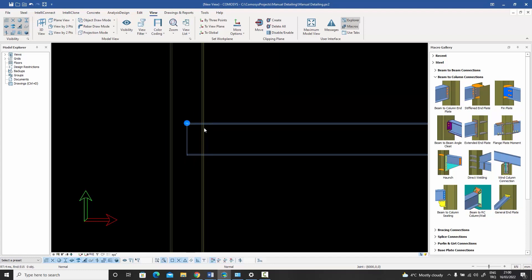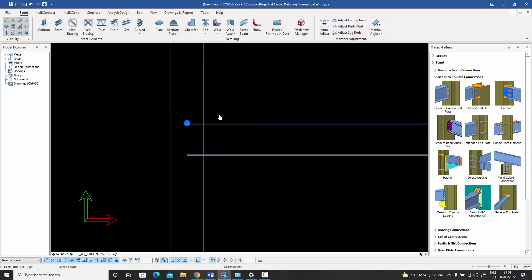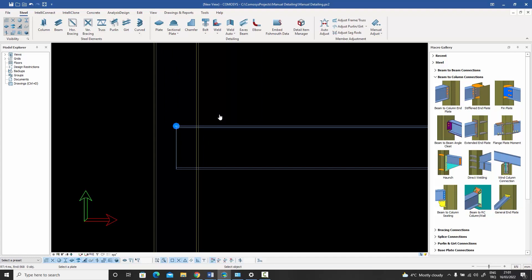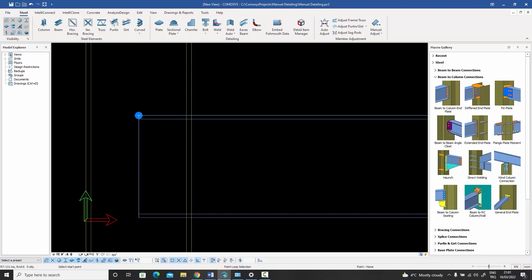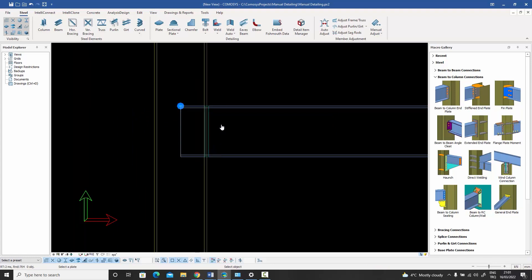I can zoom in a bit and now start creating my plates. There'll be an end plate over here — for the haunch it's going to extend some amount downward and a bit upward as well. I go to my Steel menu and look for the sectional plate command, press it, and since I don't want to select a plate I right-click, select two points, and immediately a sectional plate is created.